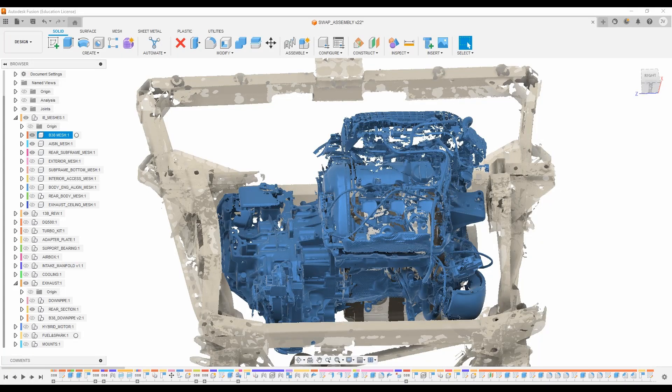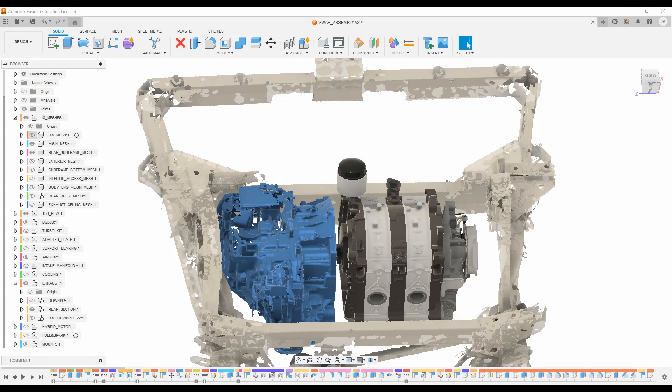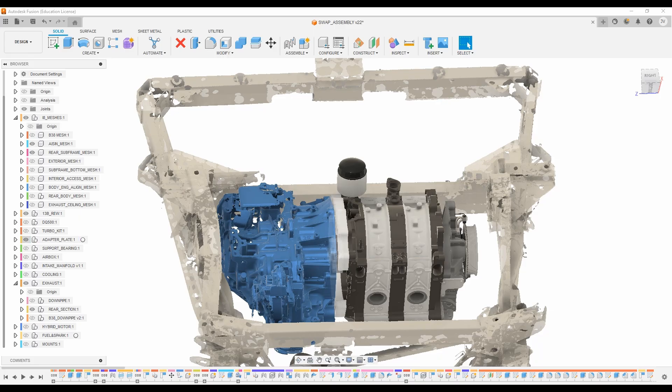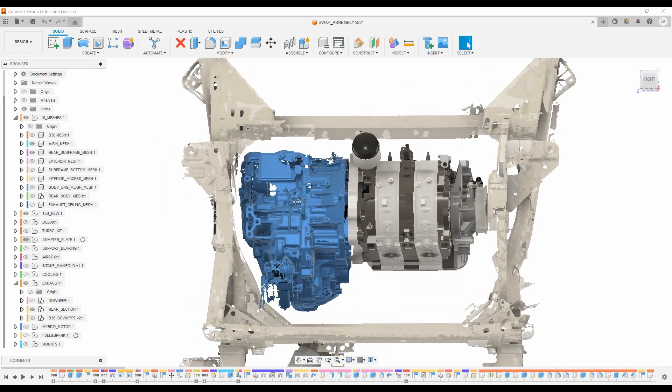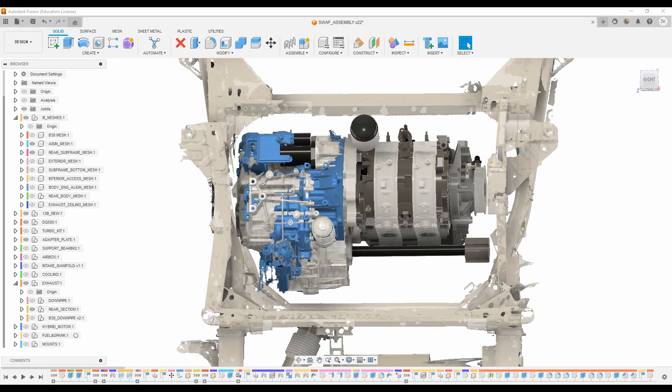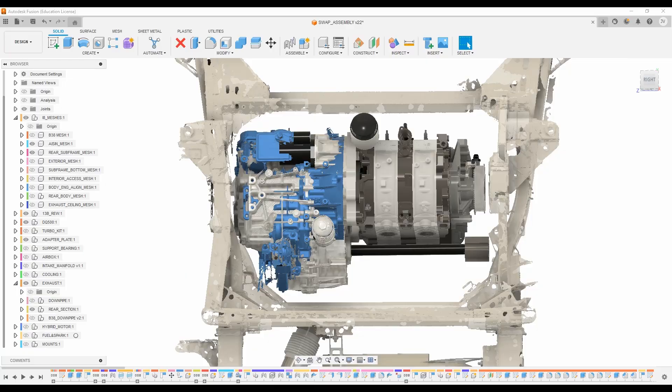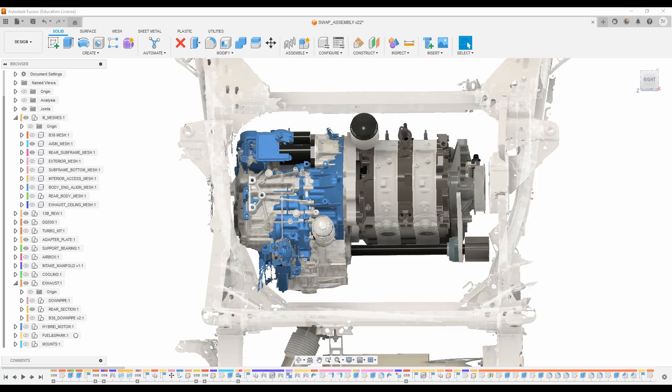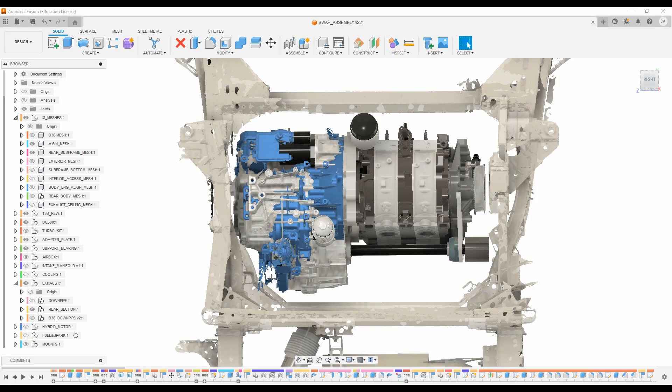So let's get rid of that. We will add our adapter plate in and drop in our DQ500. And from here you can see that the new transmission will be pretty much the same amount of space as the factory six speed.